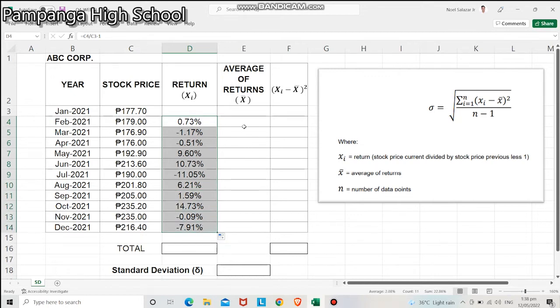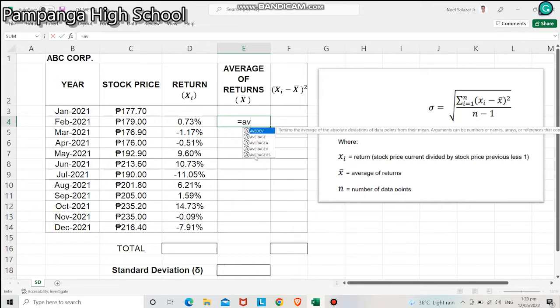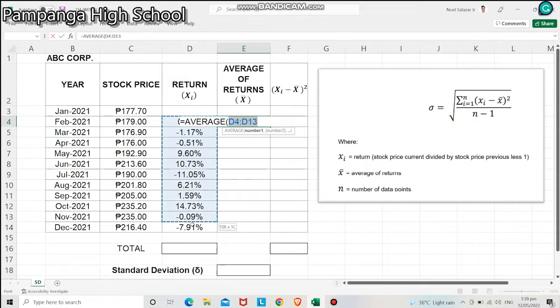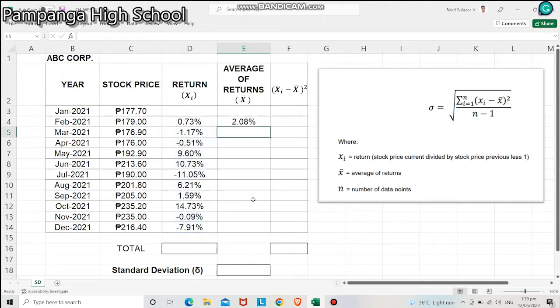We'll now move to the average of returns. To compute for that, input an equal sign and type the word AVERAGE. Double-click the word, then drag the values from February to December 2021 since we want to compute the average of returns. Drag down and close parenthesis, and hit enter. We have now 2.08%.